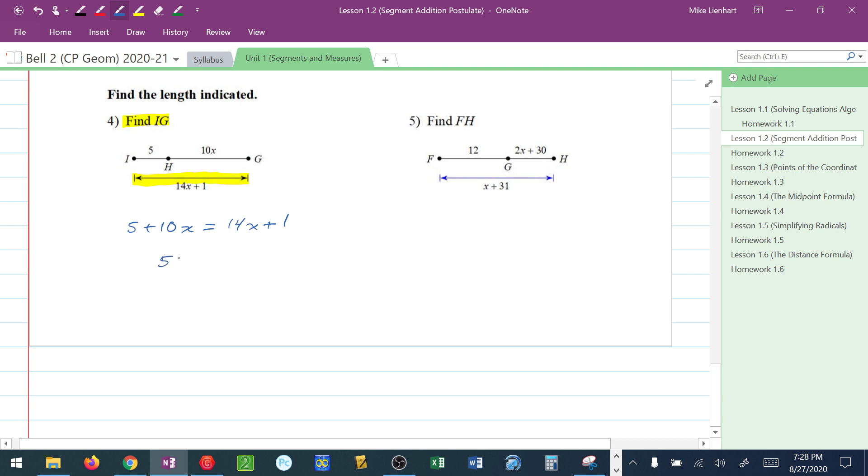I'm going to move my X's to the right because there's more over there. So I have 5, subtract 10X, 4X plus 1. Subtract the 1 to move it over with the 5. So I have 4 is equal to 4X. Divide by 4, I get X is equal to 1.